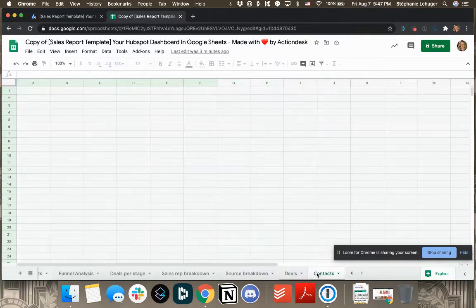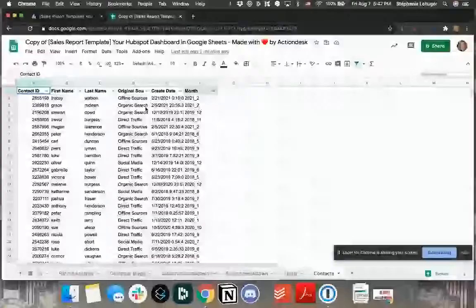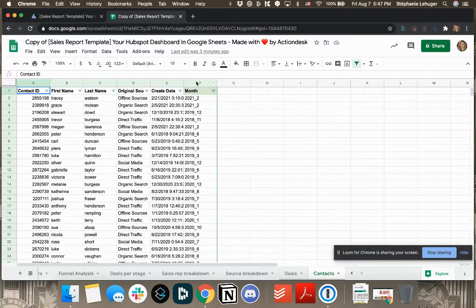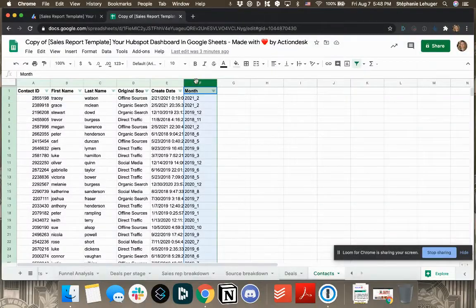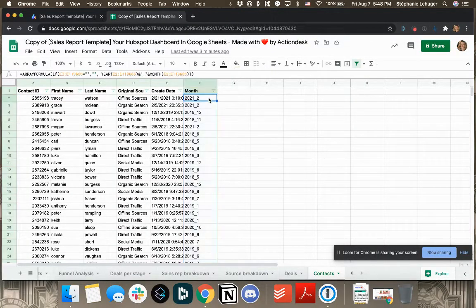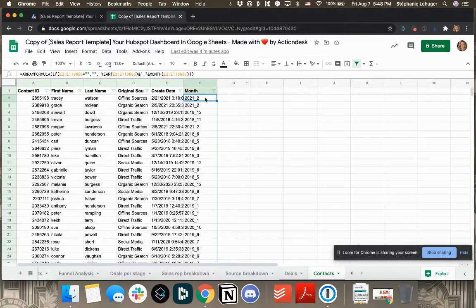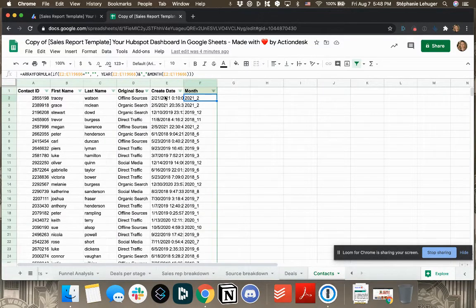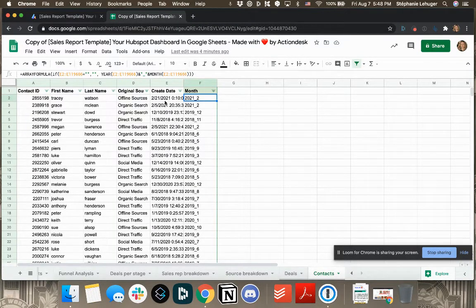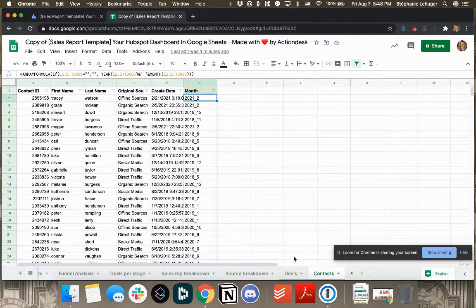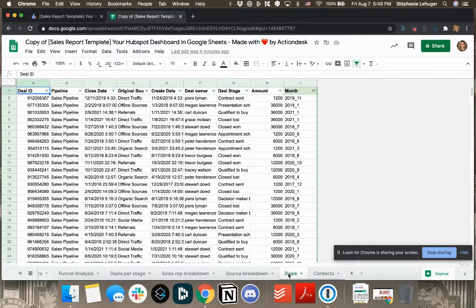Same here with contacts, you only keep the first row and you delete everything else. You might notice here that there is a column that is the column based calculated. Here you see it's an array formula calculating it. The idea is to extract the month when the contact was created. So here is 21st of February 2021. Same here with the deals.